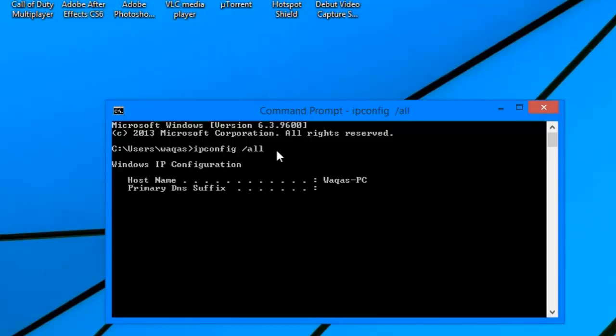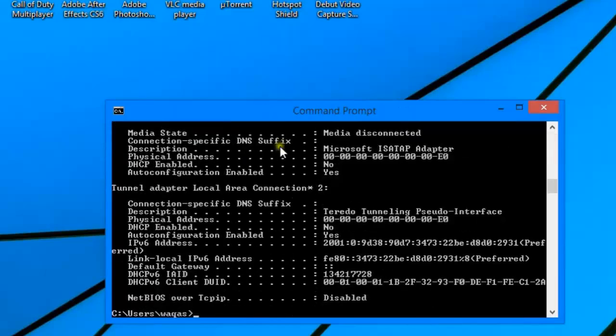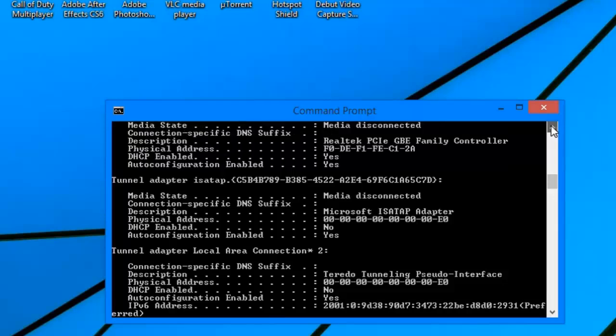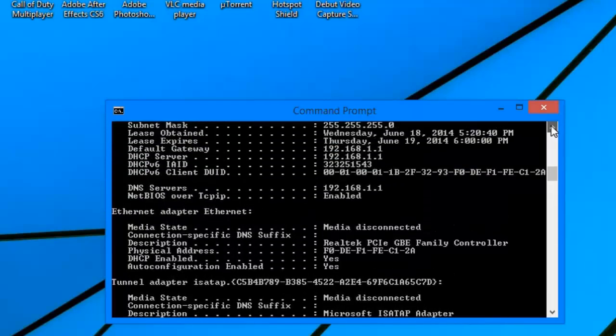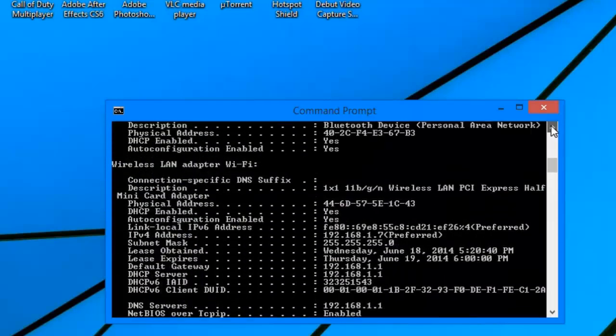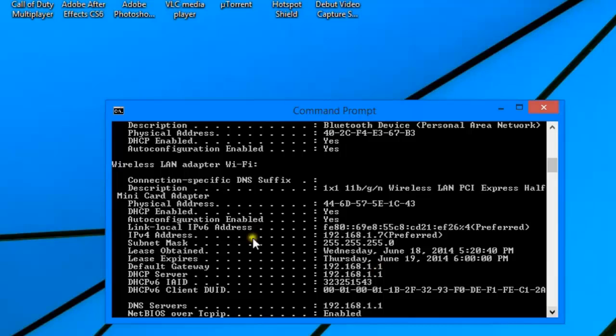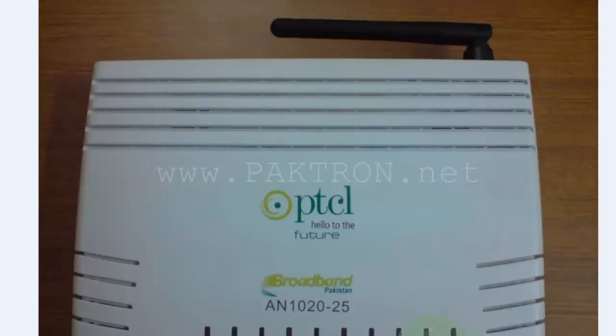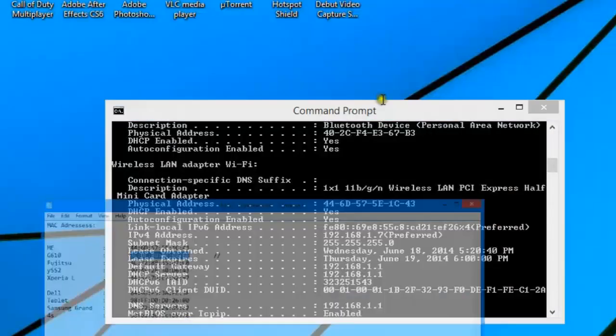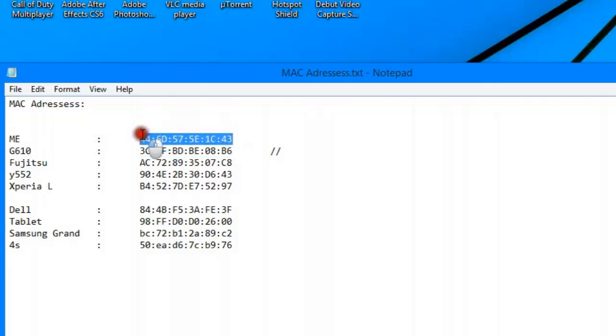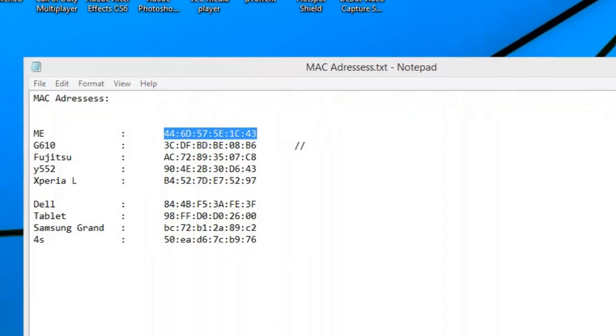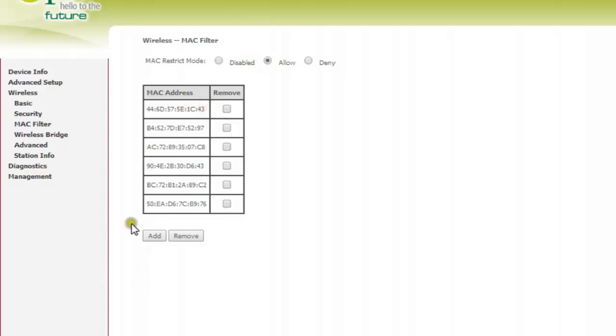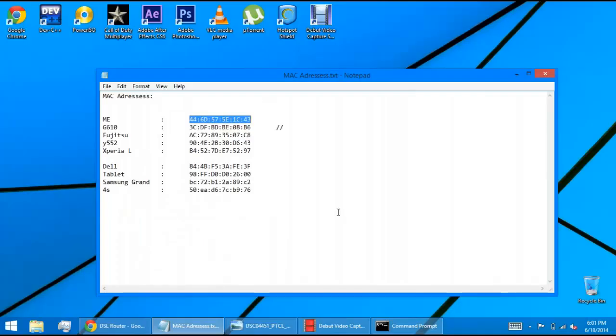ipconfig /all. Now you can see - another thing is that your computer has different hardware components, and for different hardware it has different MAC addresses. Right now we're talking about wireless, so you should be looking for Wireless LAN Adapter Wi-Fi. Below you can see there's a physical address: 44-60-57-5E-1C-43. That's my Wi-Fi MAC address, and that's the same one I have written down here and given access to.